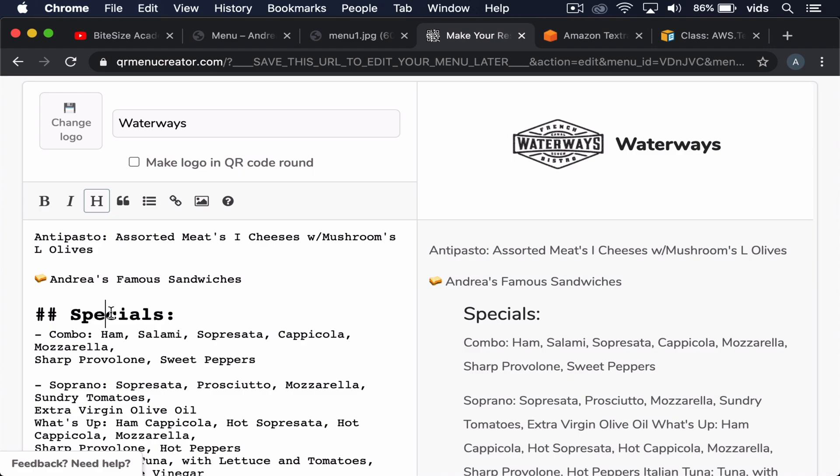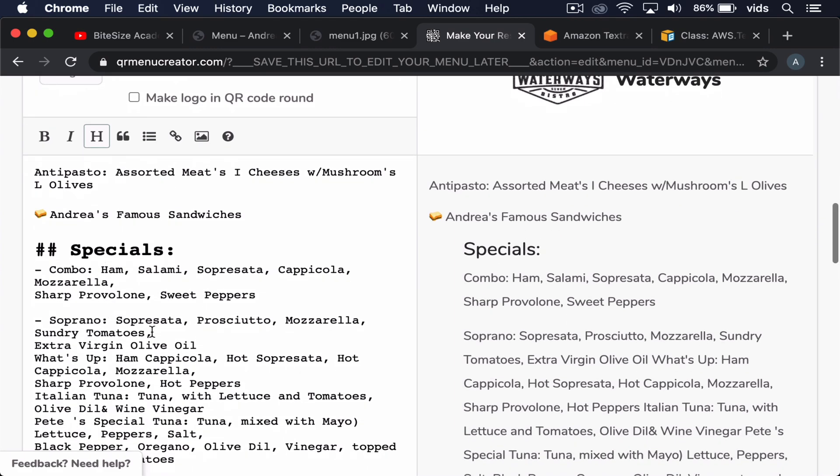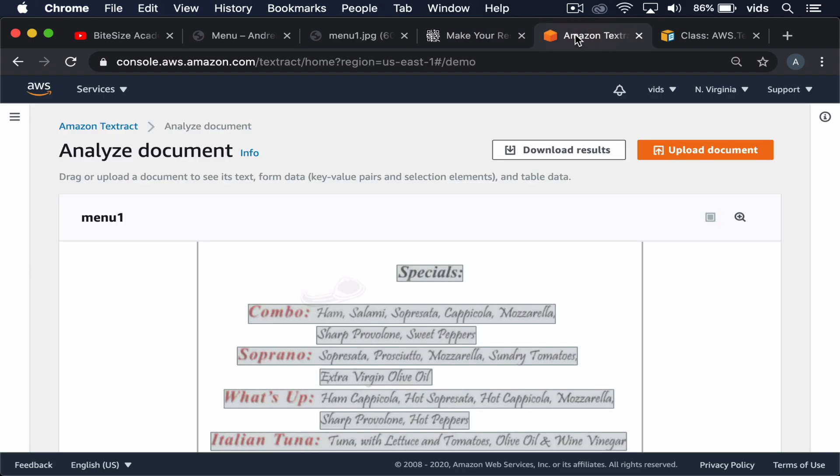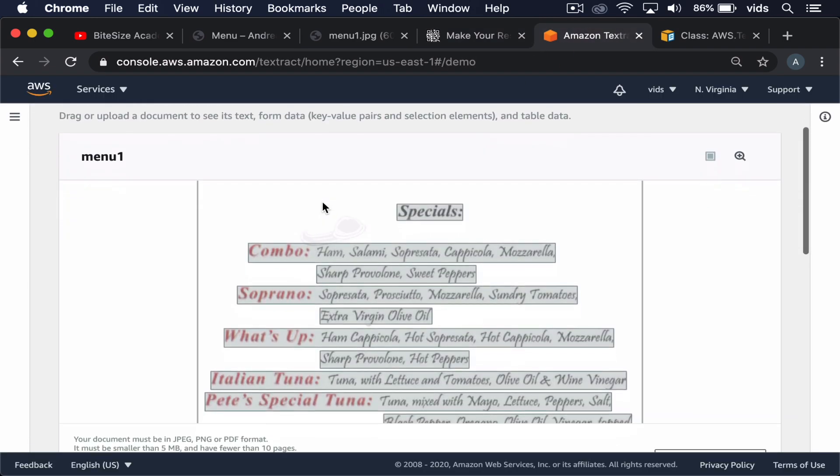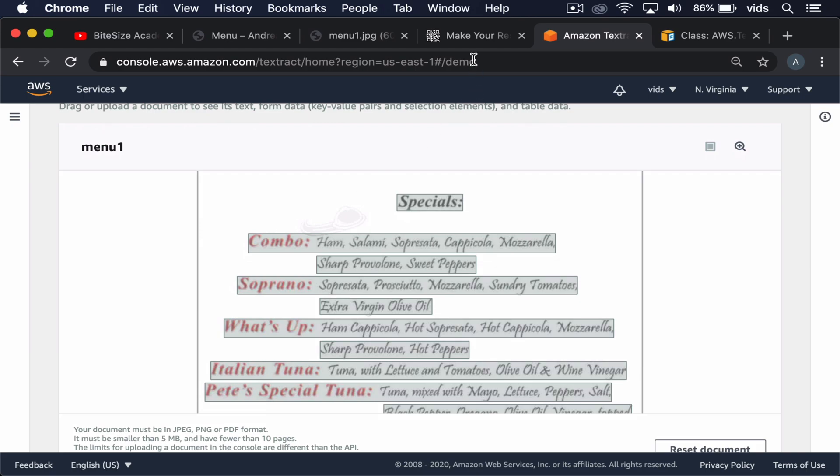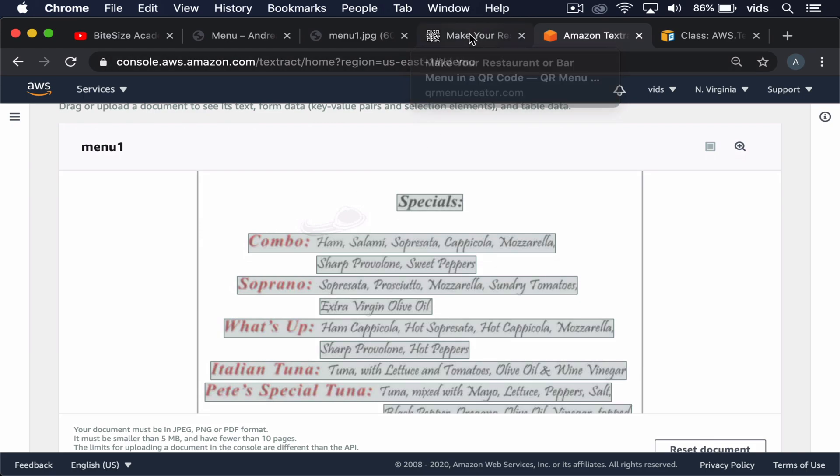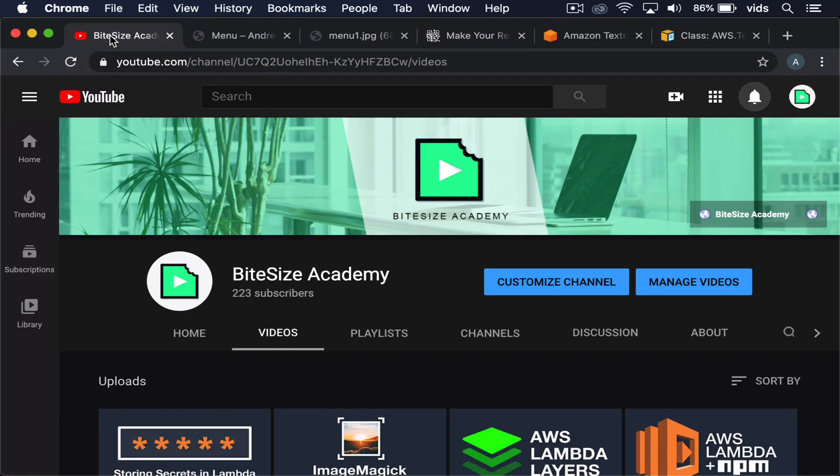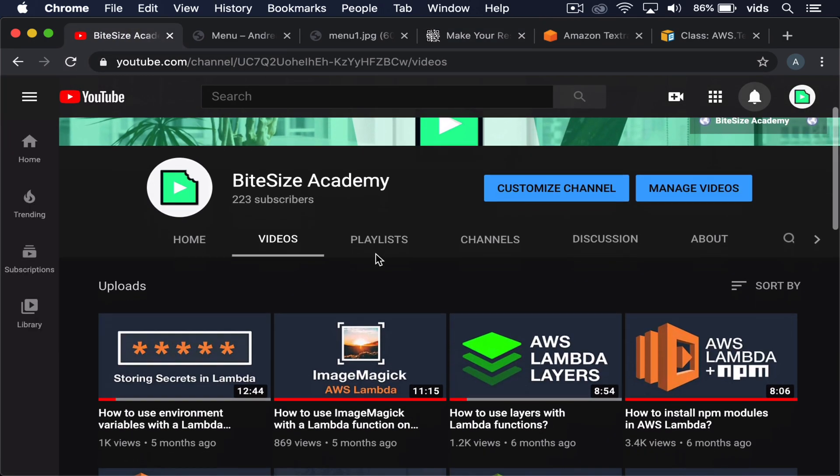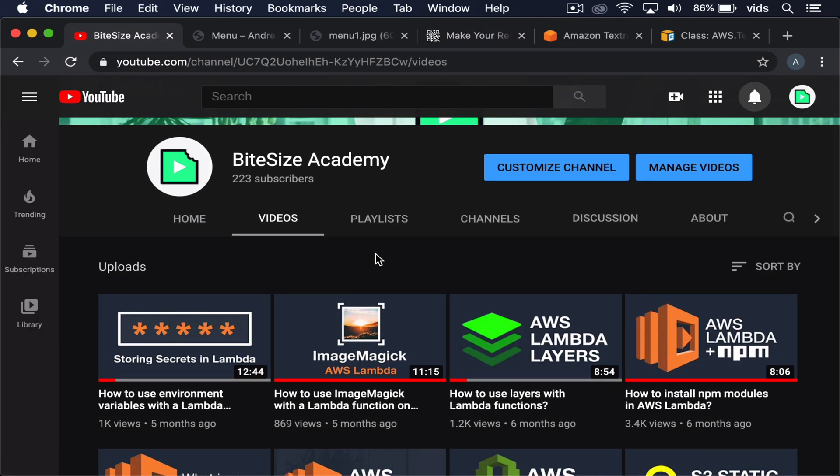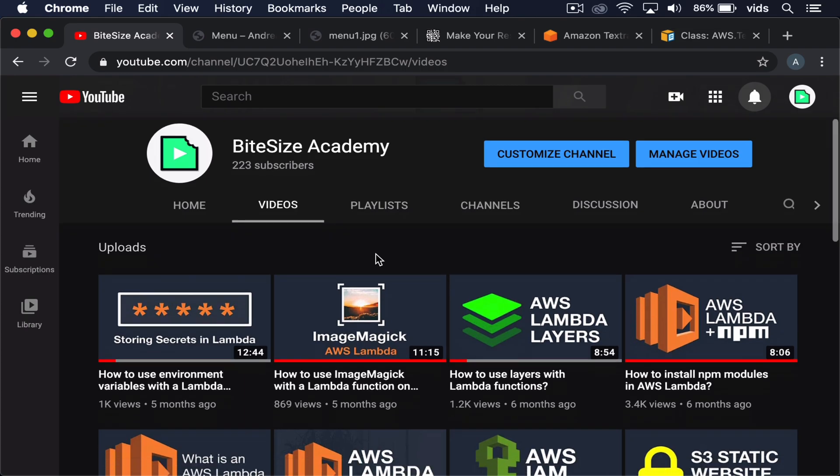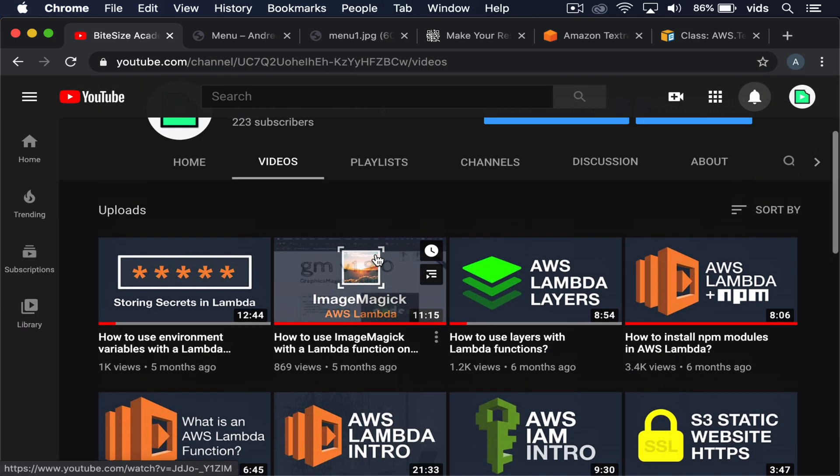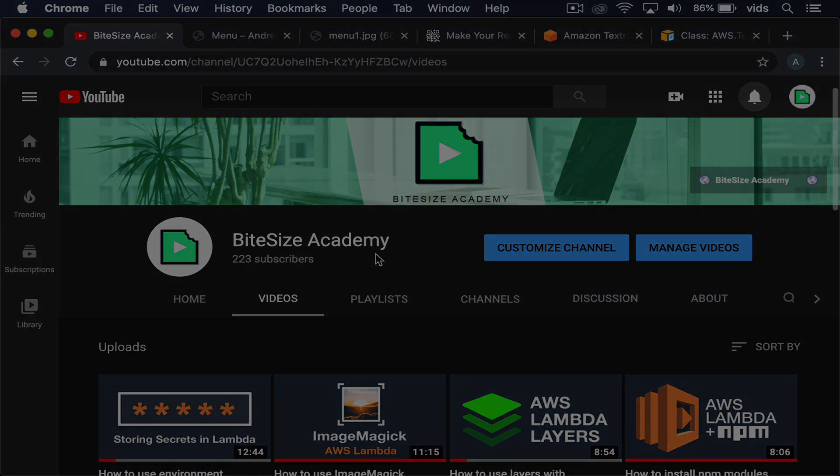So if you're a restaurant owner and don't have a lot of time, you can simply use Amazon Textract. It's a perfect use case for this and convert the image of your menu into plain text. If you enjoyed this video and find it useful, please leave it a like. And if you want to be notified when I upload more videos about AWS services, please subscribe to this channel.